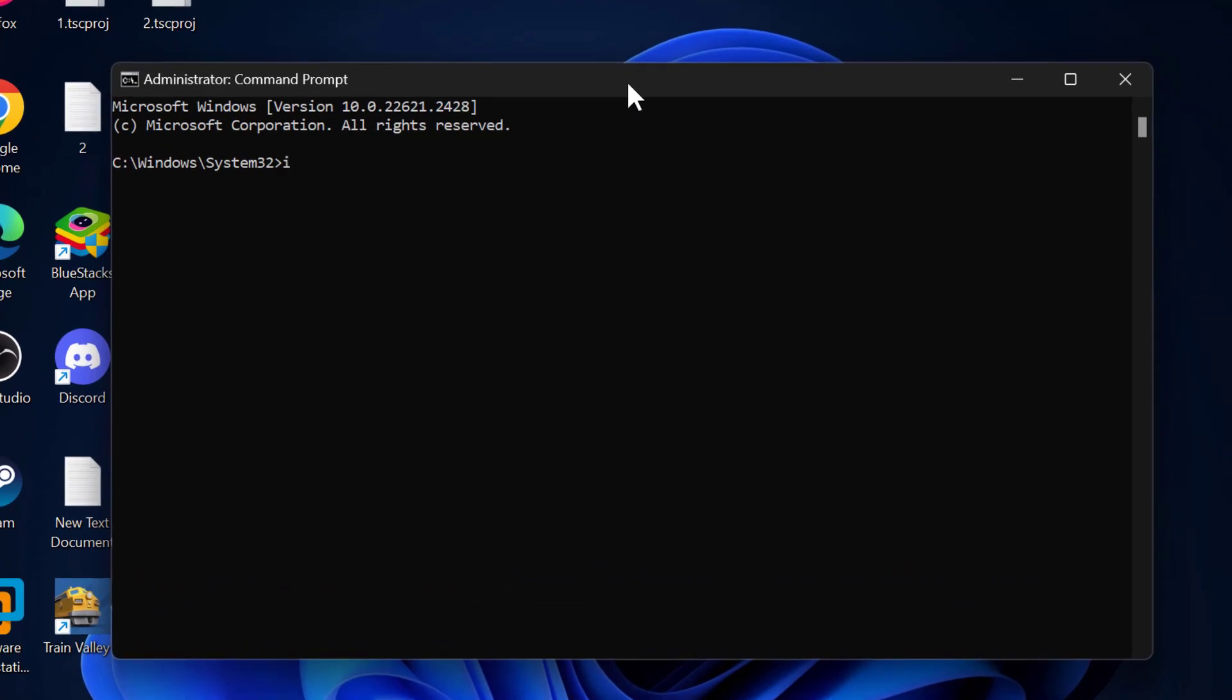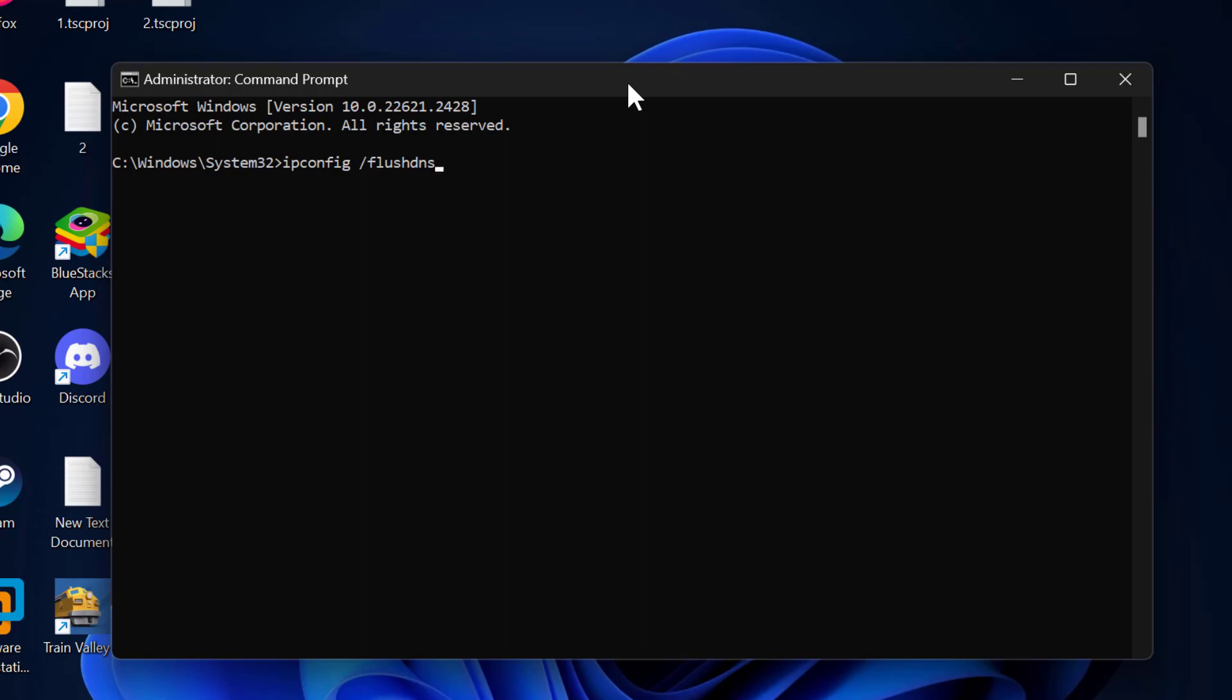Now in the command prompt window you just need to type ipconfig space slash flushdns exactly how you see on my screen. Press enter. Windows IP configuration successfully flushed the DNS resolver cache.